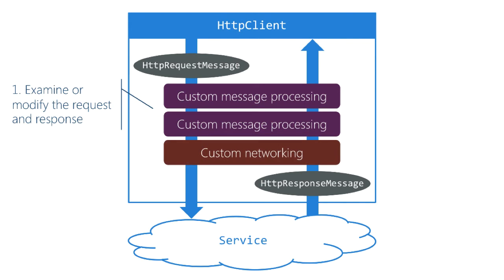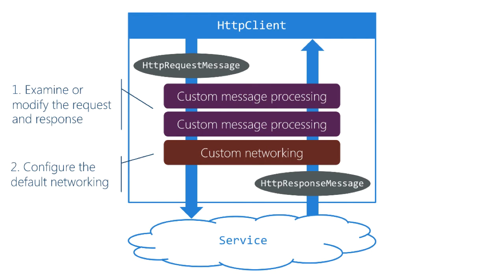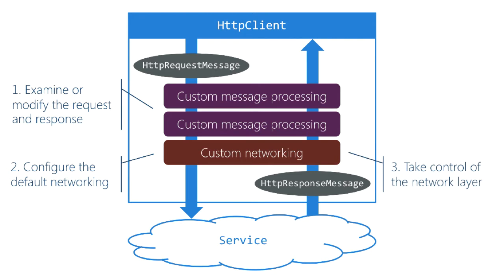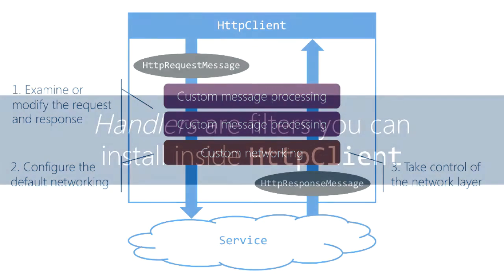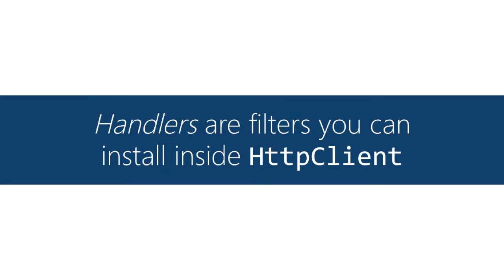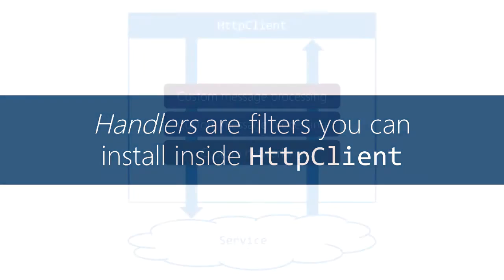You can also drop down and influence the networking at two levels. You can change how the default networking works or completely replace it with your own code or third-party code. In both cases these things are called handlers, probably best described as filters because they live inside HTTP client and see messages passing both directions.